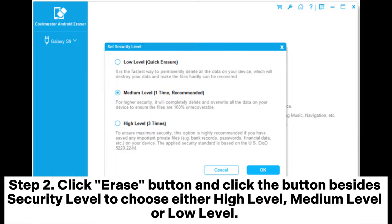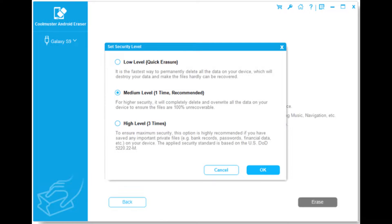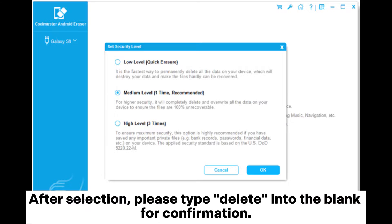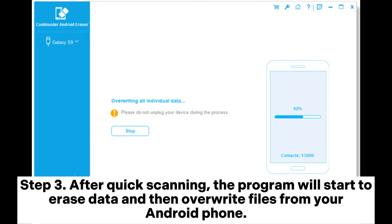Step 2. Click the Erase button and click the button beside Security Level to choose either high level, medium level, or low level. After selection, please type "Delete" into the blank for confirmation. Step 3. After quick scanning, the program will start to erase data and then overwrite files from your Android phone.